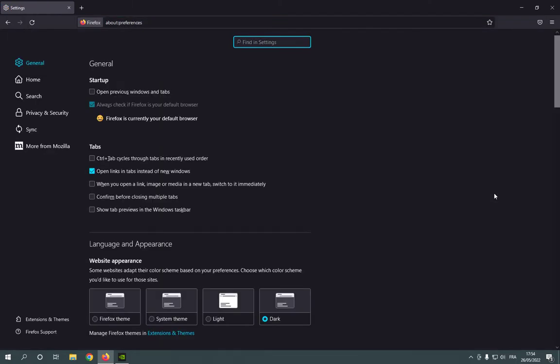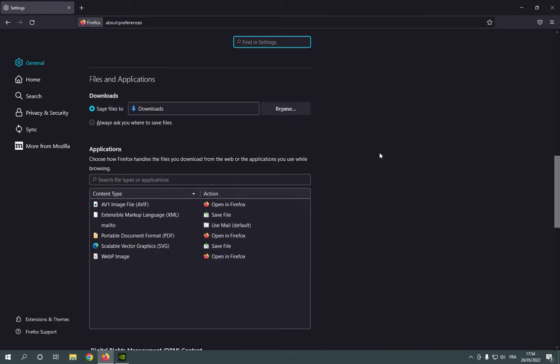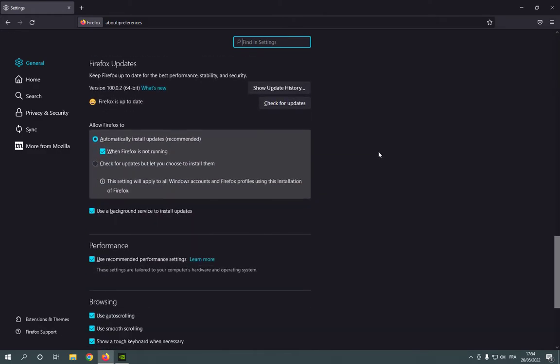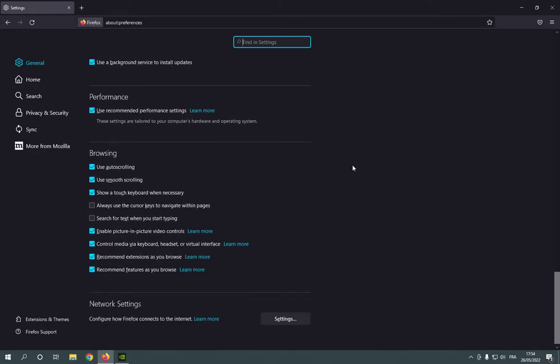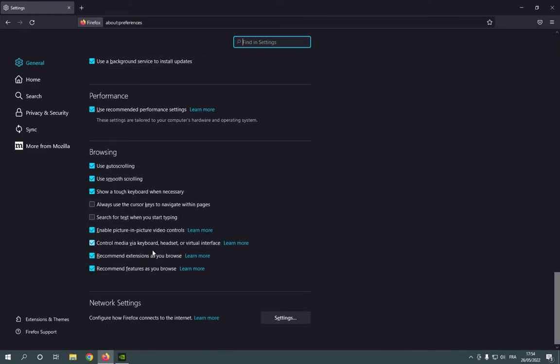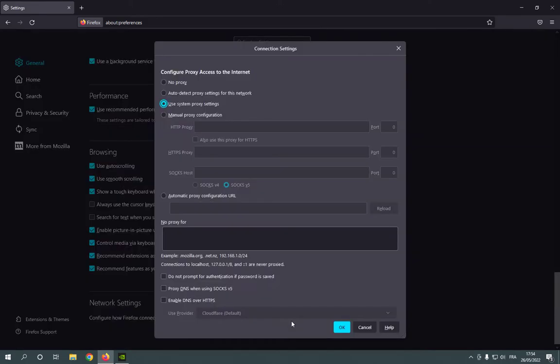now all what you have to do is just scroll down until you find this as you can see network settings. Click on settings, now from here you can manage your network settings easily and fast.